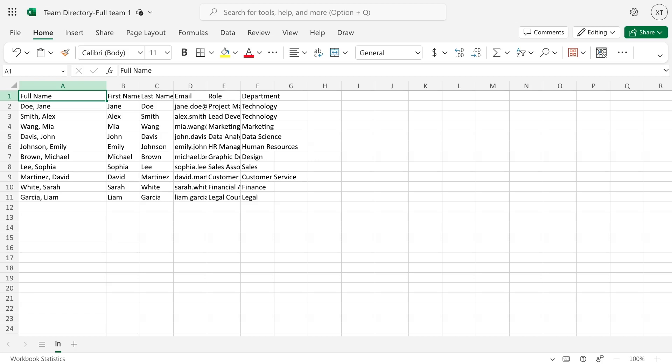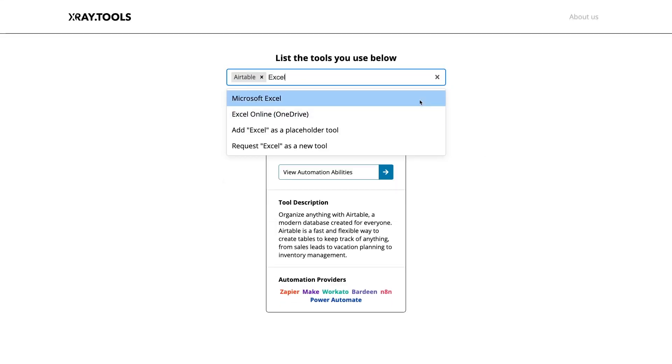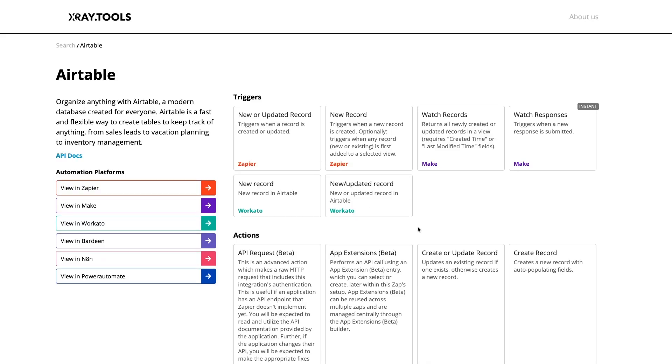But what if you wanted to keep Airtable and Excel data synchronized? If you want any kind of live connection between Airtable and Excel, you'll need to set up an automation to do it. You can automate Airtable and Excel with several no-code tools, like Zapier, Make, or even Microsoft's Power Automate. Just go to xray.tools and search for Airtable and Excel to see the full list of automation providers and the actions that they support.